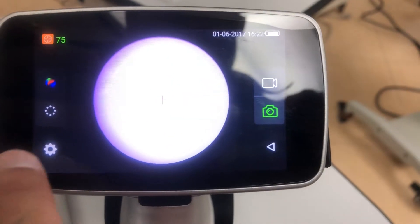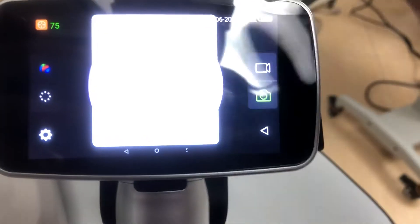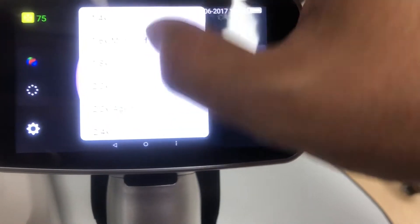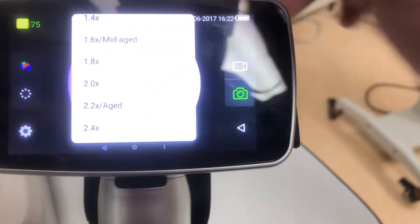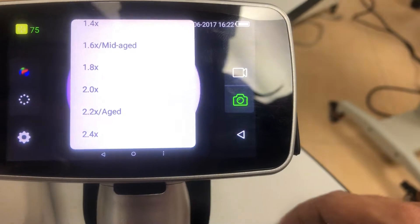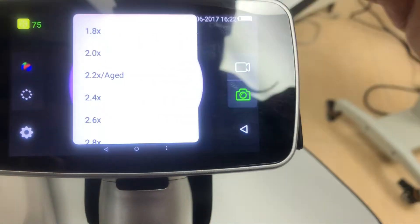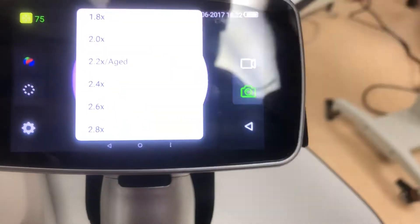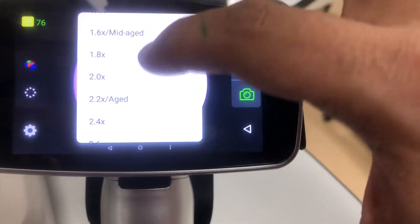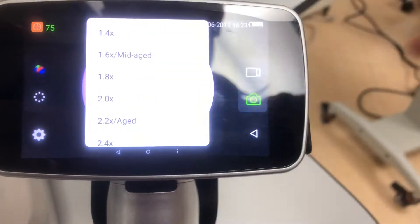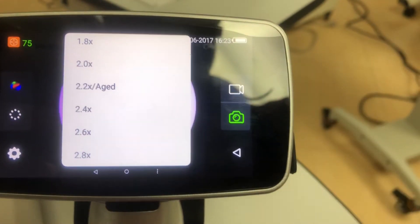It's very important you have capture mode set correctly. There are different capture settings here. The recommendation is where it says 2.2 aged — I would recommend anywhere from 2.2 to 2.8. That's the range you want to be in, as it'll make it easier and will cover all types of ages and patients.